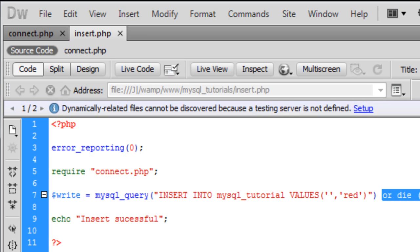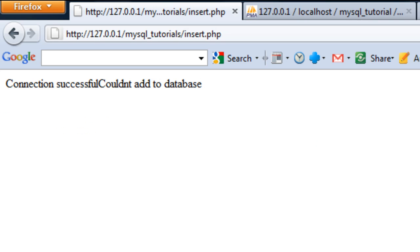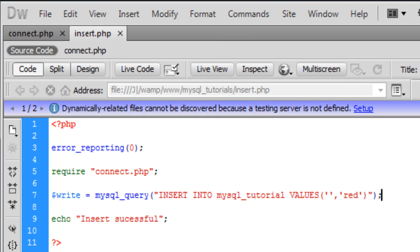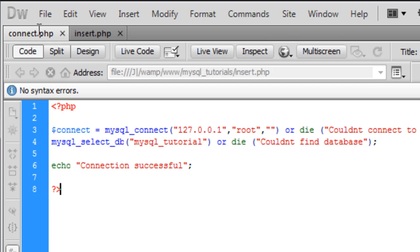Alright then, so if I take away this insert successful, connection successful, because we already had connection successful on there.